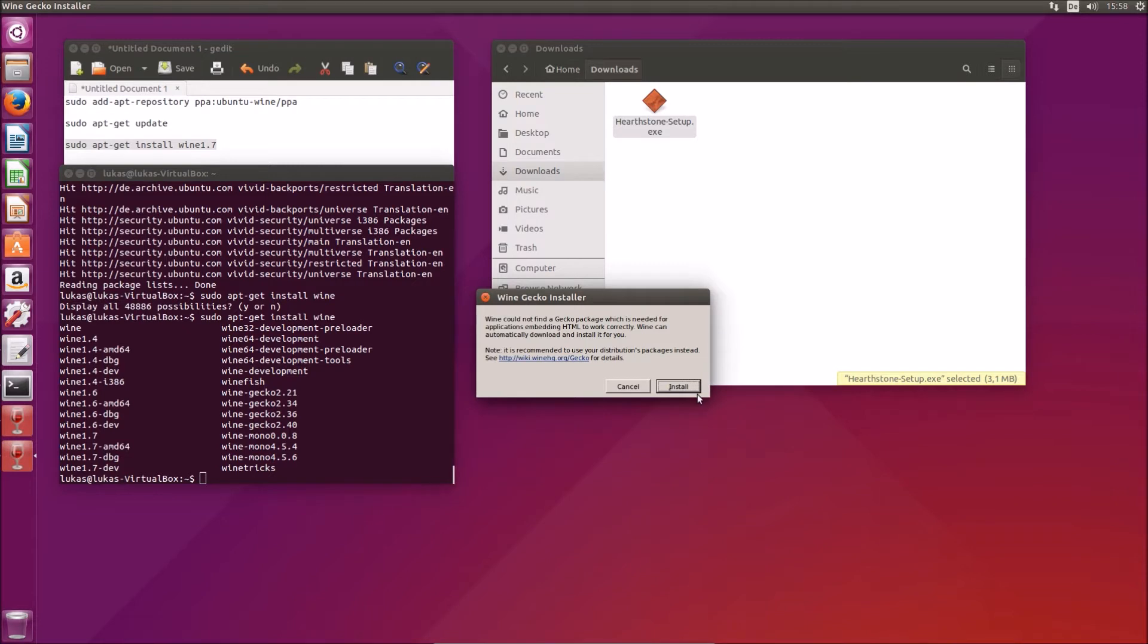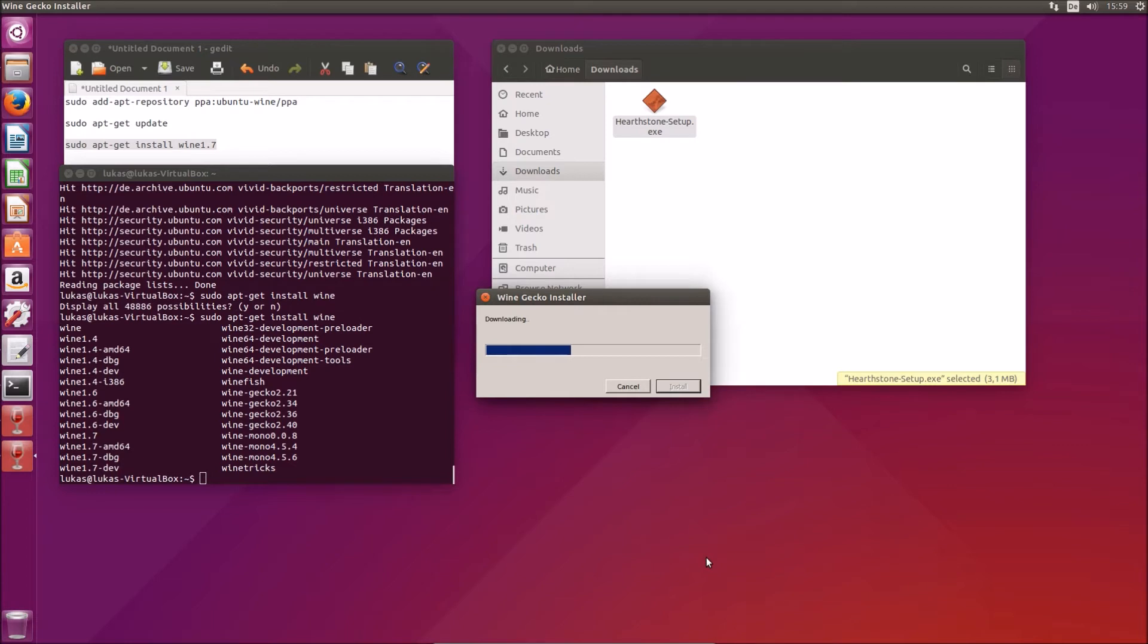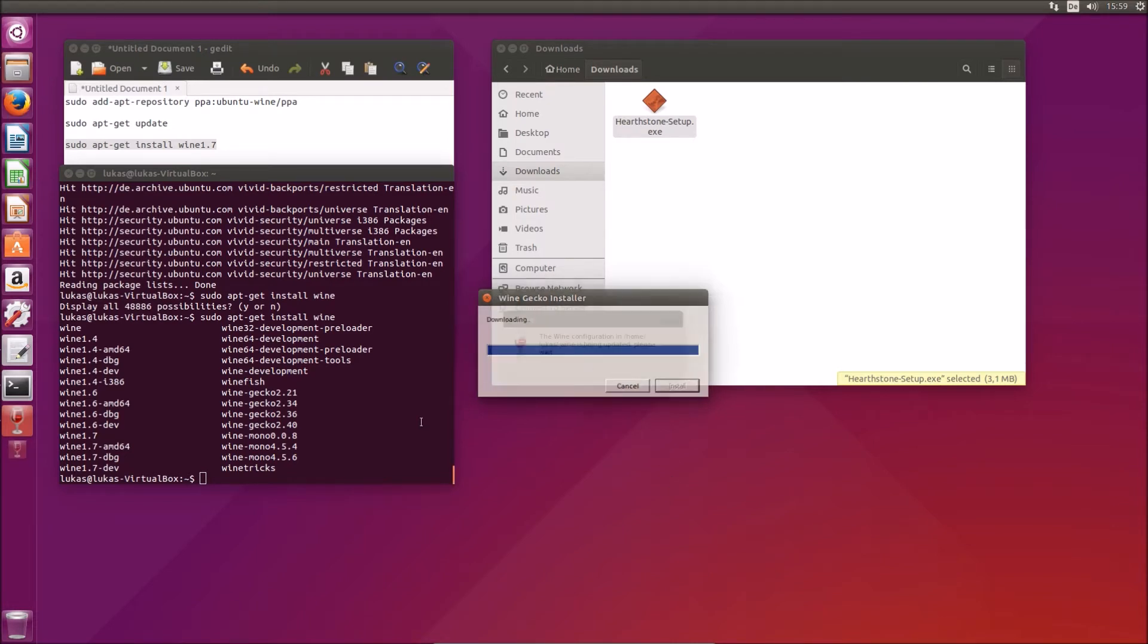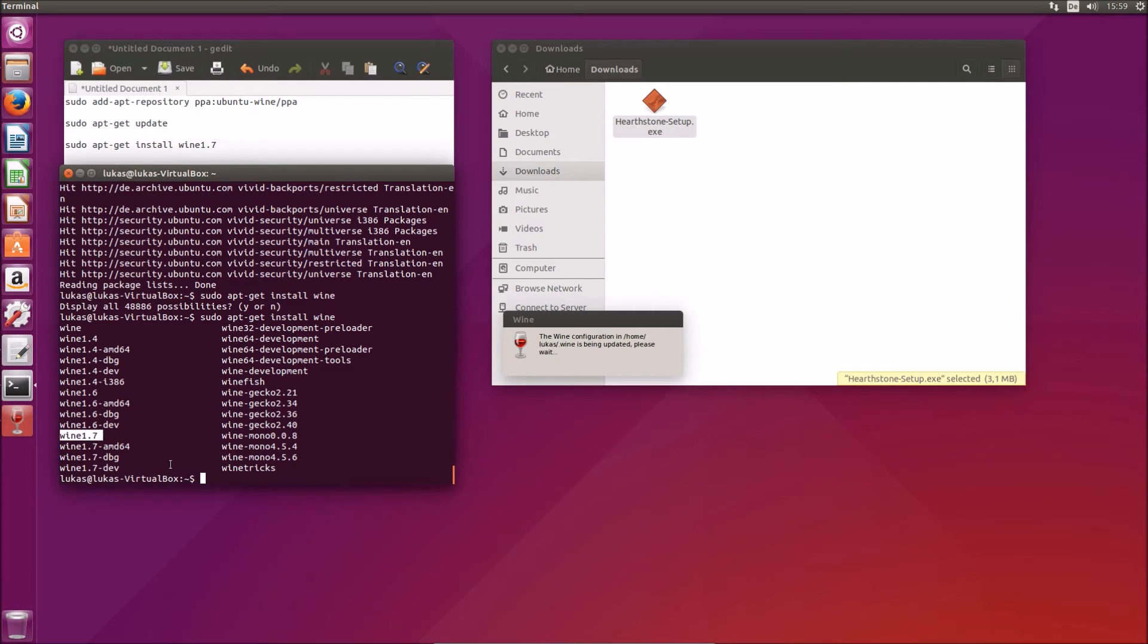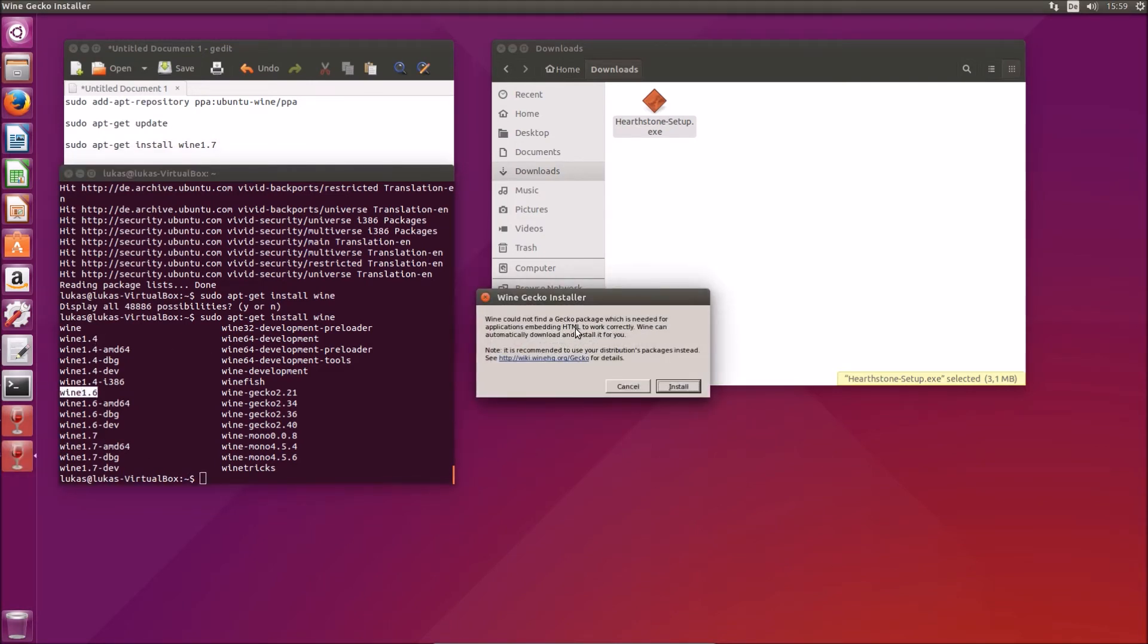Okay, we need Gecko 2. By the way, when installing Wine make sure you really install version 1.7. It didn't work for me with 1.6 or any of the other versions.